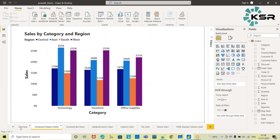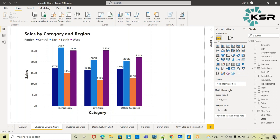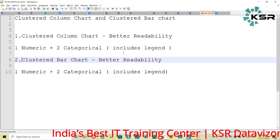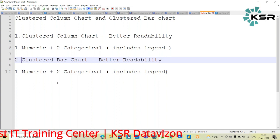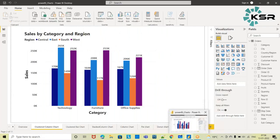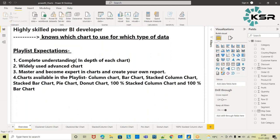The takeaways from these charts: the clustered column chart gives better readability — you use one numerical column and two categorical columns, one on the axis and one as the legend. The same applies to the clustered bar chart; only the orientation differs. When you have more categorical values, prefer the clustered bar chart. In both cases: one numeric column, two categorical columns — one on axis, one as legend. Thank you for watching KSR Data Vision!